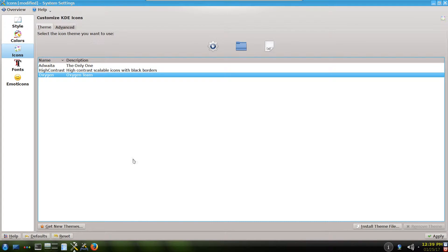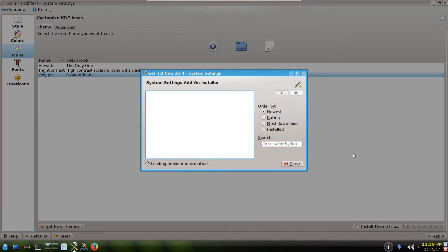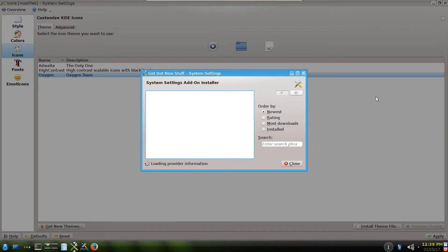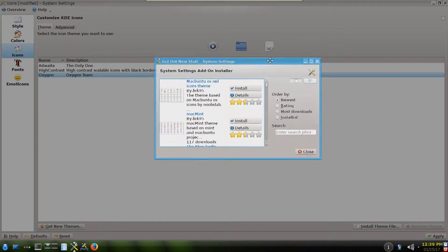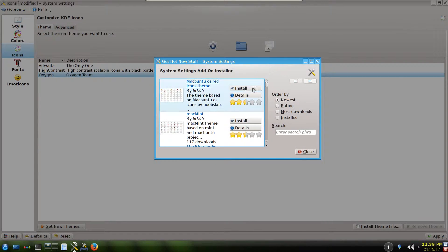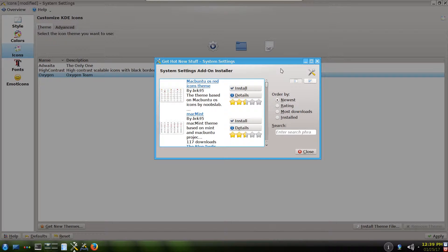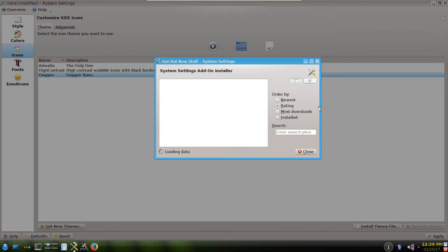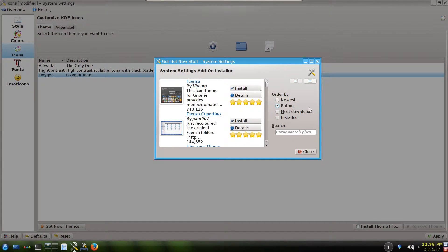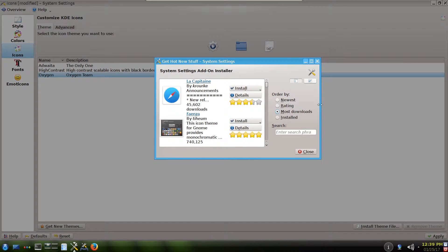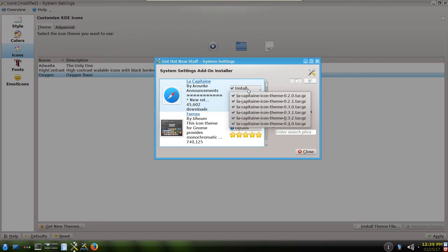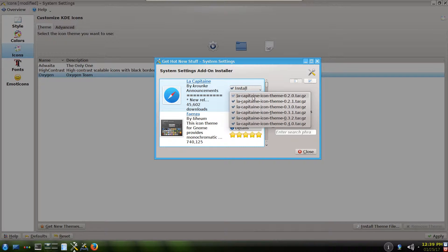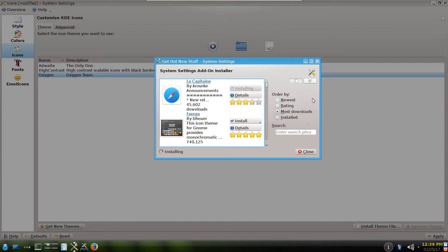The easiest way is to click on get new icon themes and they will pop up many icon themes here that you can just click install. You can sort it by your ratings, most downloaded, etc. Let's say most downloaded, La Capitan. Let's download this one.